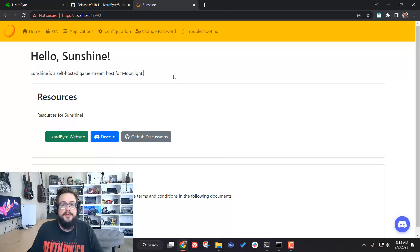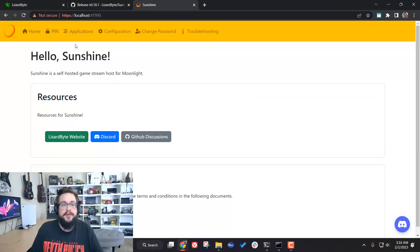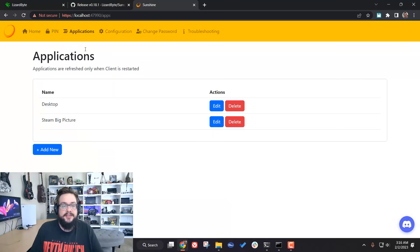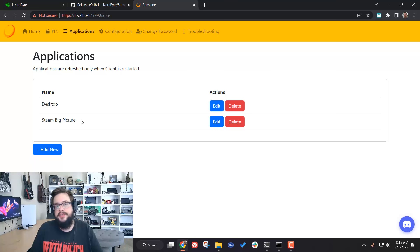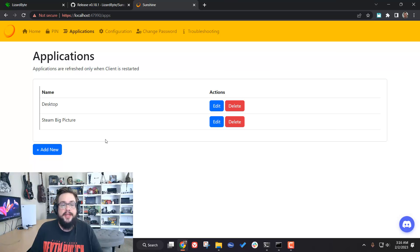Most of the time Sunshine will run right out of the box. If you go to your applications, you'll see that we have Desktop, which will start a stream that can run basically any application, and Steam Big Picture, which will open up Steam Big Picture mode and let you open any game from your Steam library.